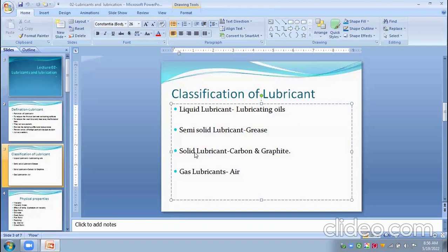The last classification is gas lubricants, in which air is used as the lubricant. An example of gas lubricants is the dentist's drill, in which air is used as a lubricant. These are the four classifications of lubricants with their contents and compositions.